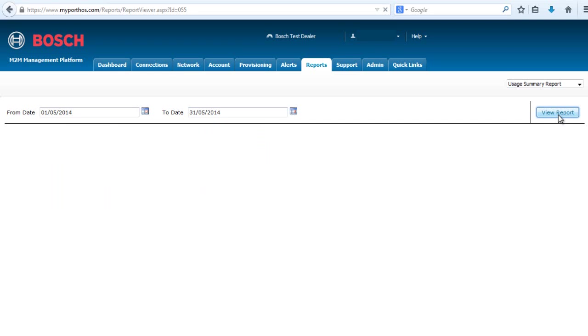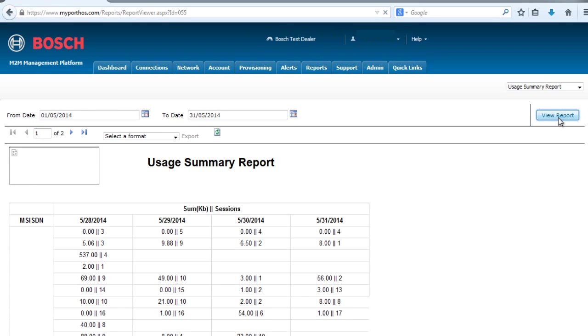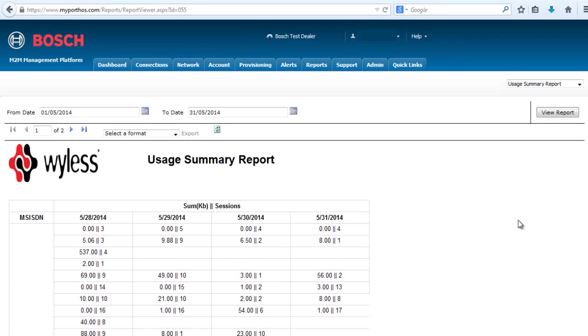Then select View Report. As you can see, we have a Usage Summary Report now.